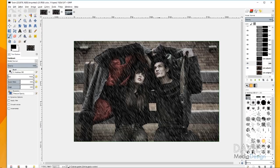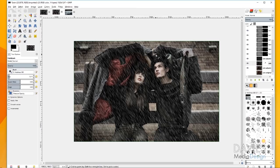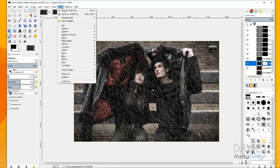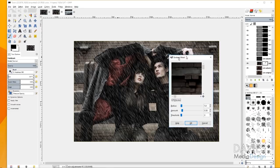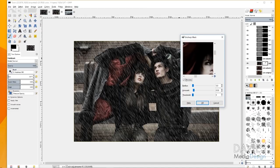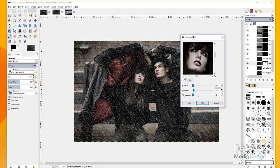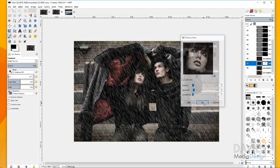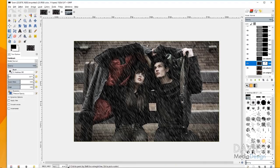Grab your paintbrush with the color set to black and paint on the faces of the models. That's going to bring out some of the brightness in their skin, shift focus to the models, and bring some life back. Make sure to paint over the arms and hands as well. Then the last thing is to click on this layer and go to Filters > Enhance > Unsharp Mask to sharpen things up a little bit. I have the radius set to 5 and the amount set to 0.5. Click OK and that sharpens our image.